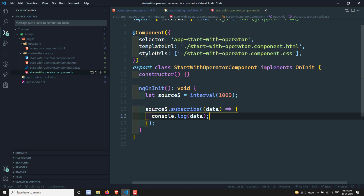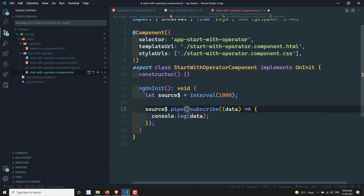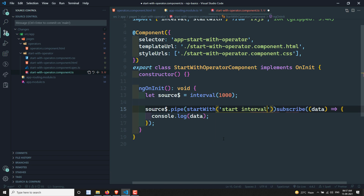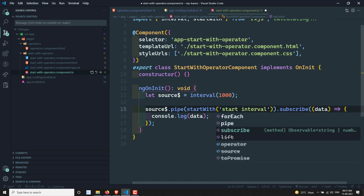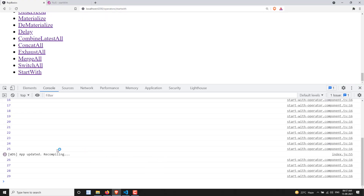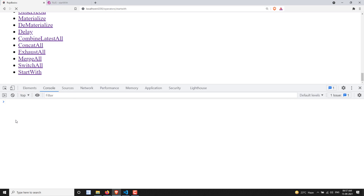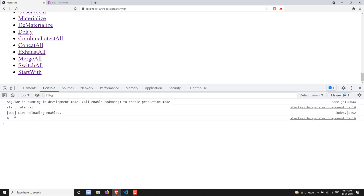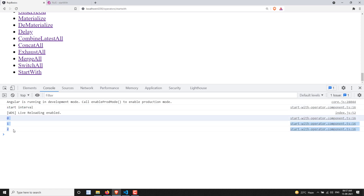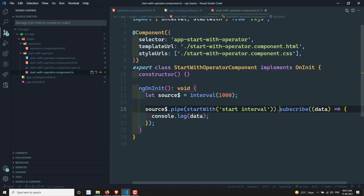What I want to do is first display a starting text before the interval values come through. So I'll use pipe and the startWith operator, passing in the string 'start interval'. Now if we refresh and check the output, first you see 'start interval' printed, and then only the interval values start printing.